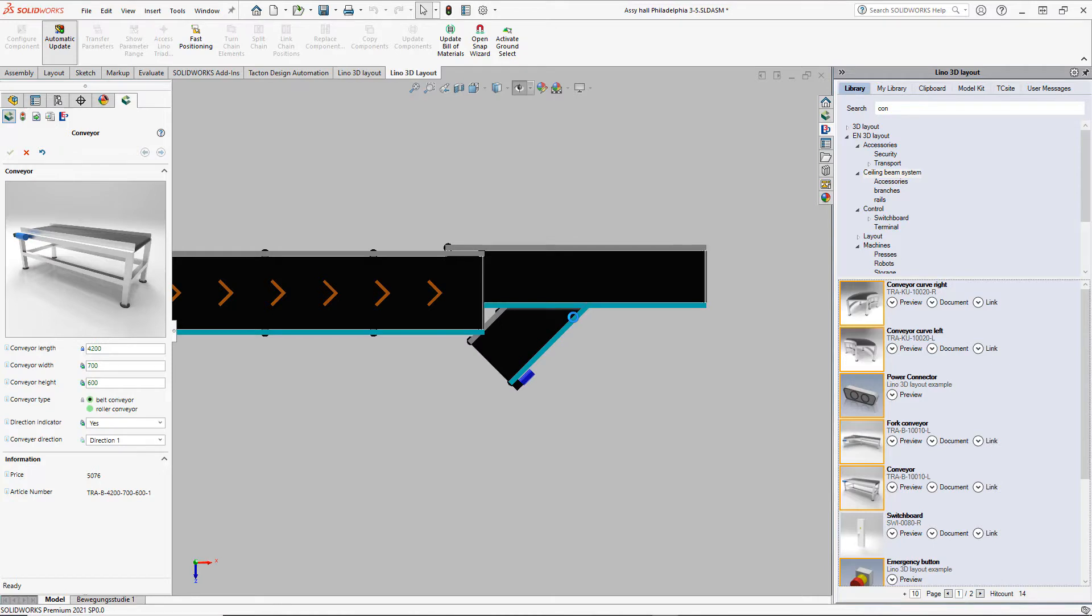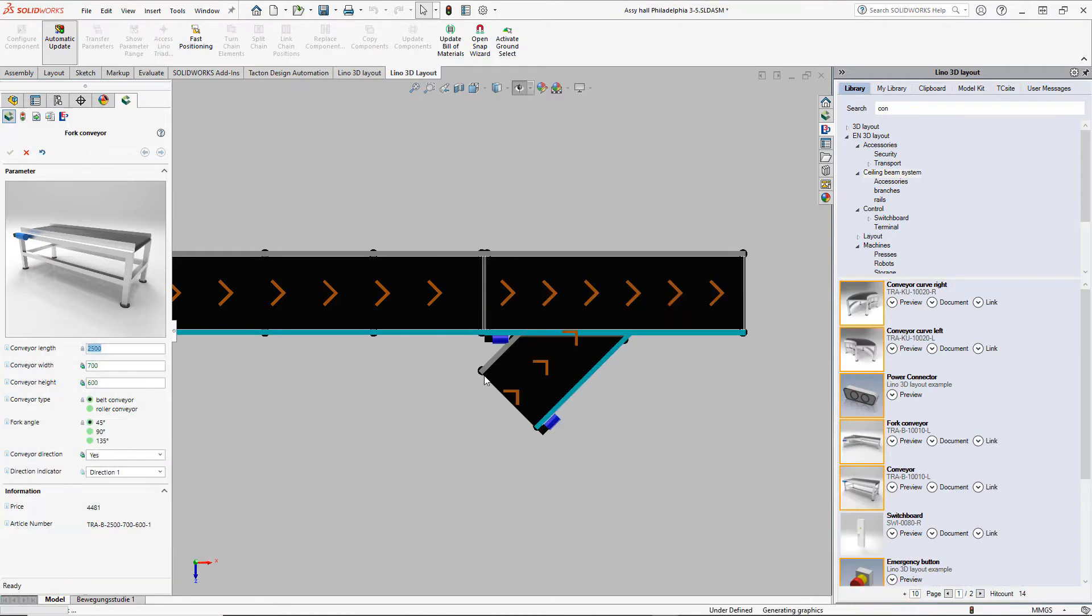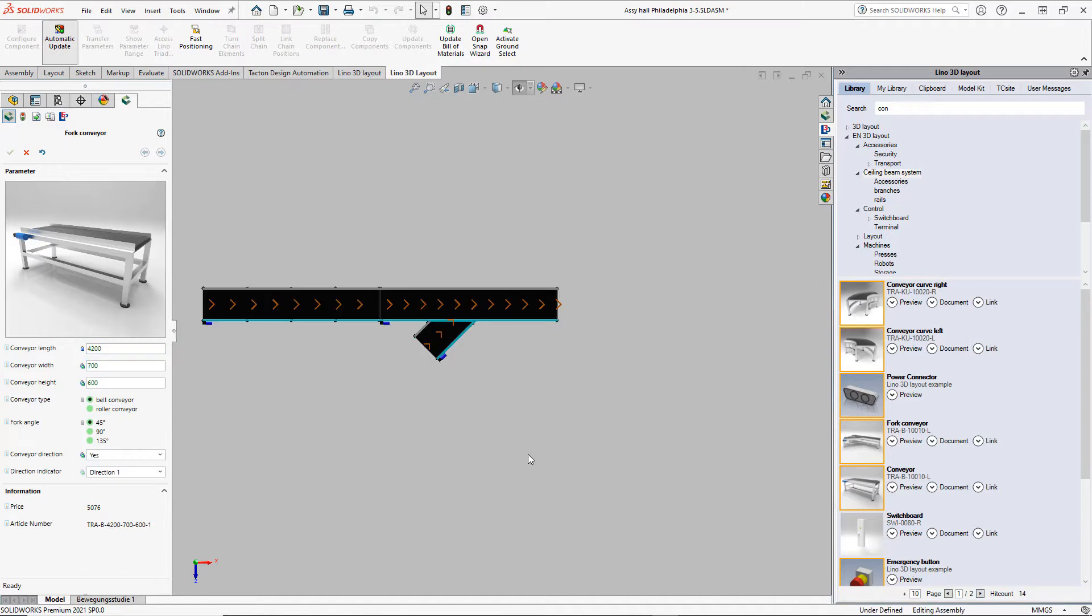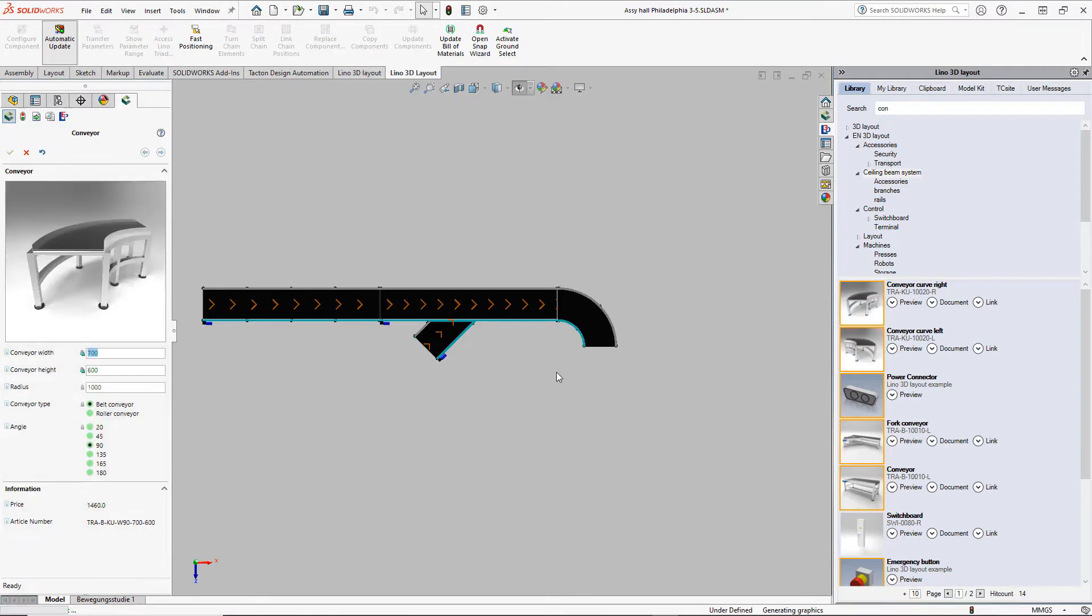Now we need a curve conveyor. We choose it from the library and add it to the first conveyor. You now see a chain global parameter at work. The width adapts to the width of the straight conveyor. We add a curve now and set the angle to 135.